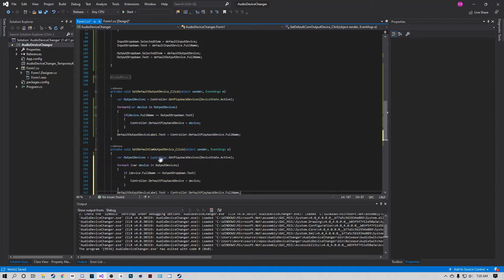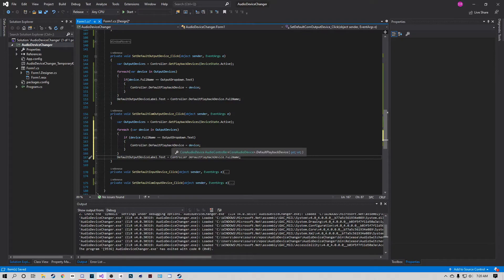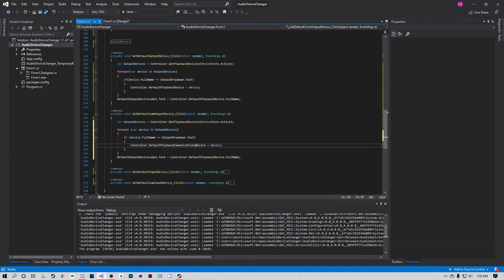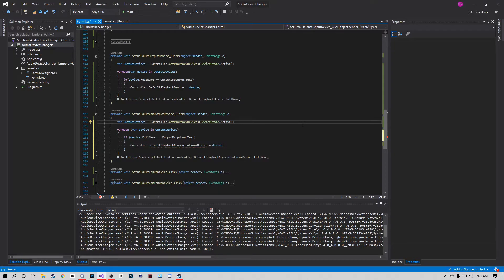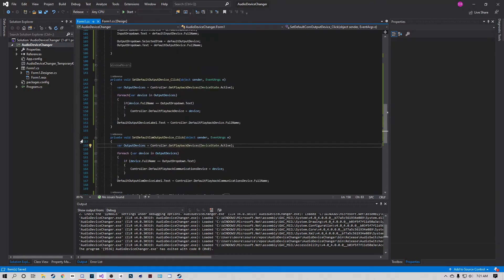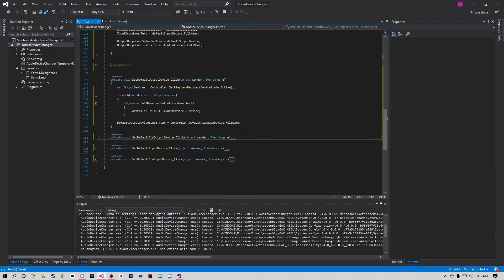Copy and paste this code for the other output communications button, adding 'Communications' to the relevant method calls. Make sure you spell 'Communications' correctly. Then move over to the input buttons and repeat the same pattern using capture devices instead of playback devices.